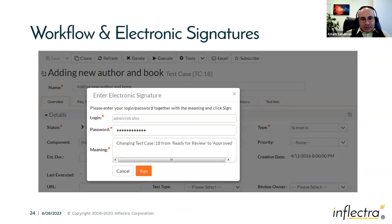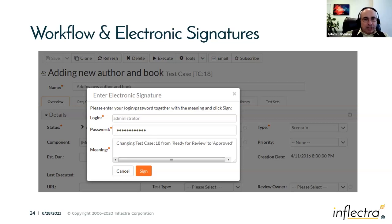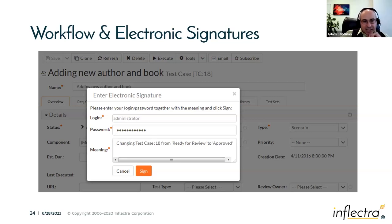Workflow and electronic signatures are a key feature. In Spira, electronic signatures are supported at the requirement level, release level, test case level, task level, defect level, and document level. When you move an artifact from one state to another and enter an electronic signature, it tracks the meaning of the signature and stores it with the change record, hashing it using a cryptographic hash so it can't be tampered with — giving you assurance the signature is valid.